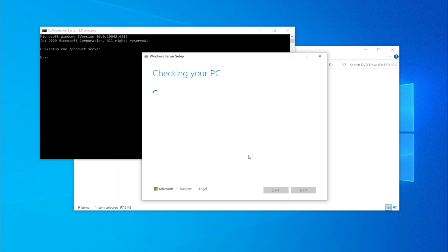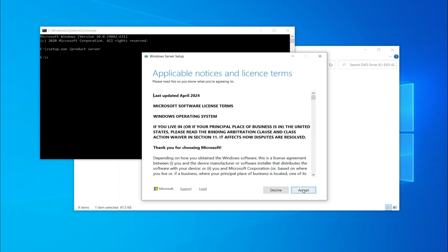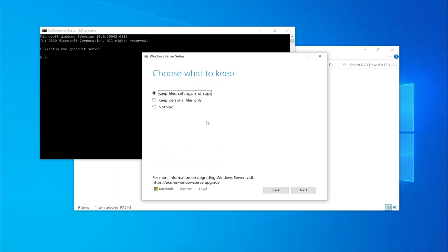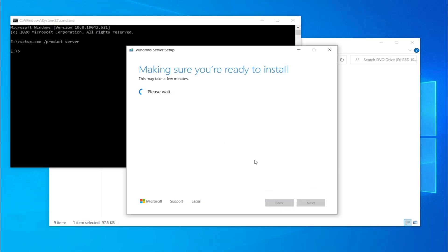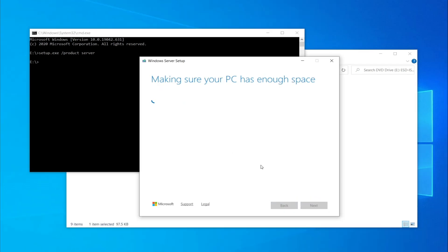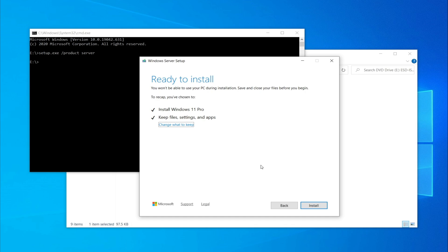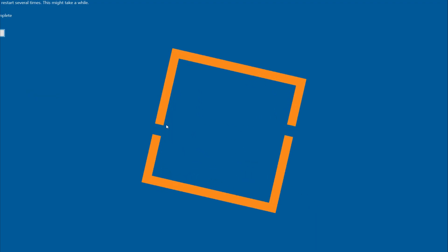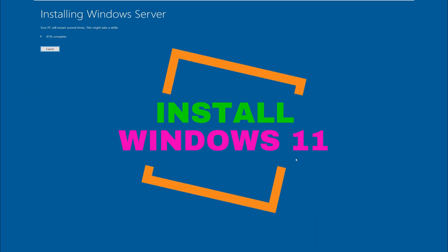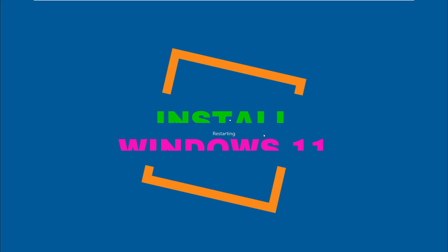This should bypass the checks. Now accept the terms and you'll notice it allows you to keep all apps, settings, and personal files. Click Next, then click Install. The system will reboot a few times.